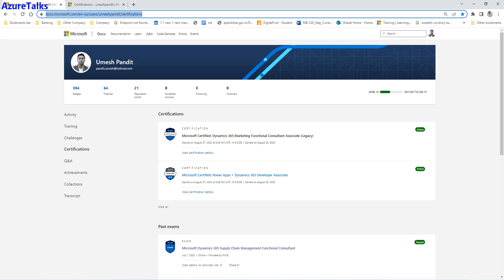Good morning friends, welcome to Azure Talks. Today we are here to talk about how you can renew your Microsoft certification. Once a certification is expired you cannot renew it, but if it is pending for renewal and showing you an option to renew, it should be free. There is no cost, and the great part is it is open book — you can do research on the internet and take references to answer the questions.